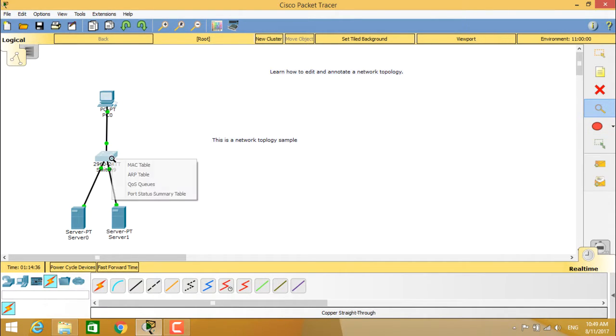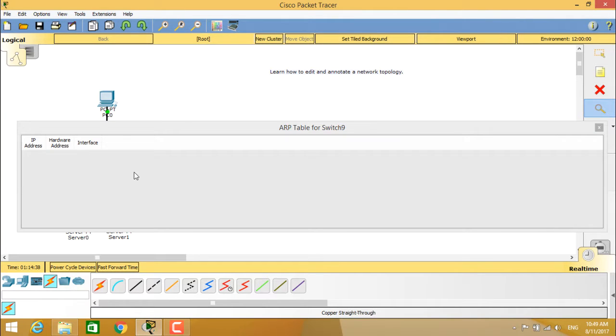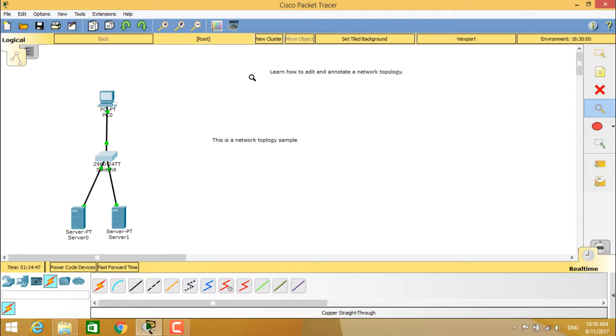Now you can see the ARP table for switch 9 in the same way how the PC has the ARP table. This also has an ARP table with IP address, hardware address, and the interface.